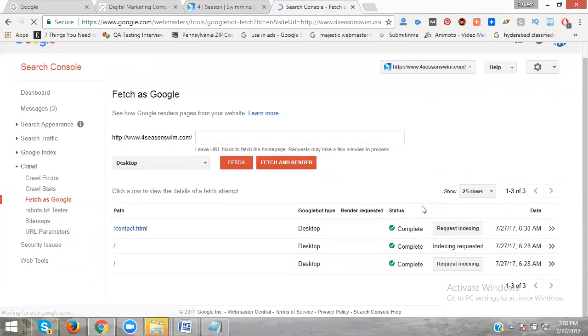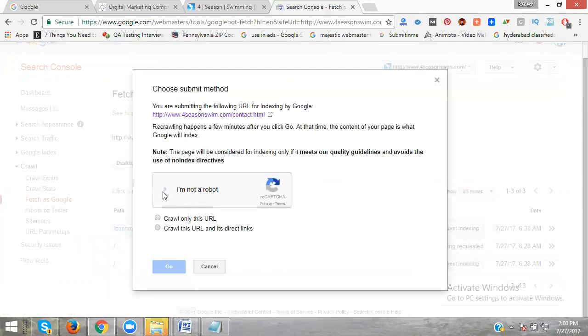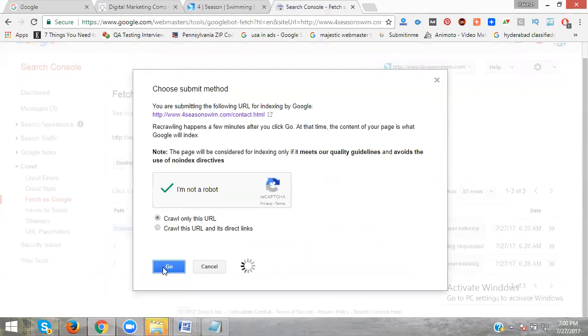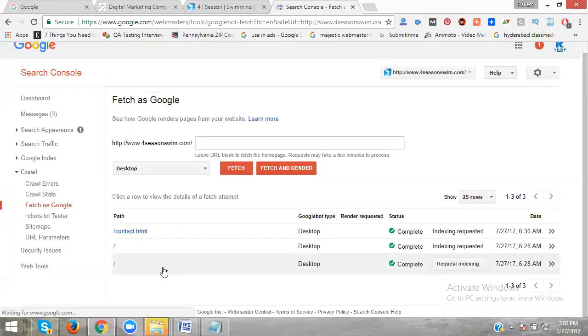Now Request Index. Confirm the capture code. Crawl only this URL. Now click Go.